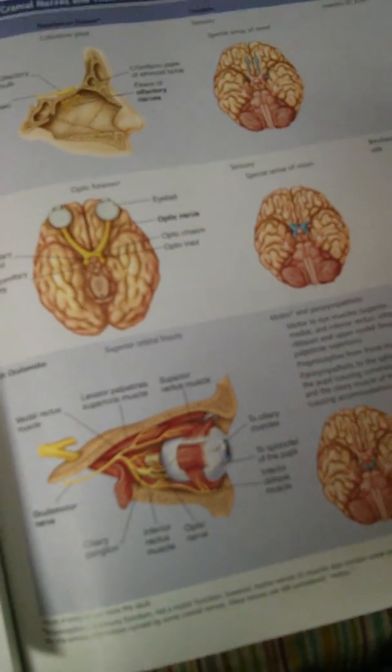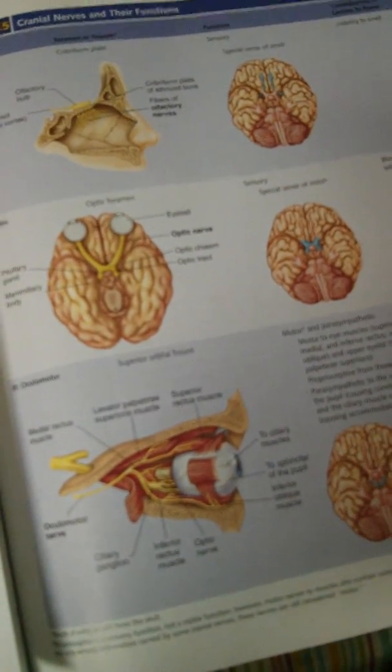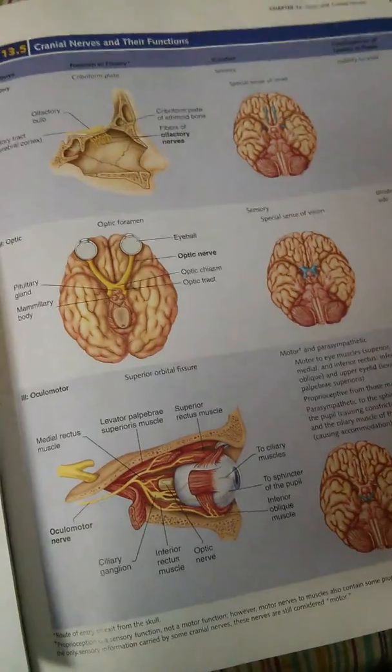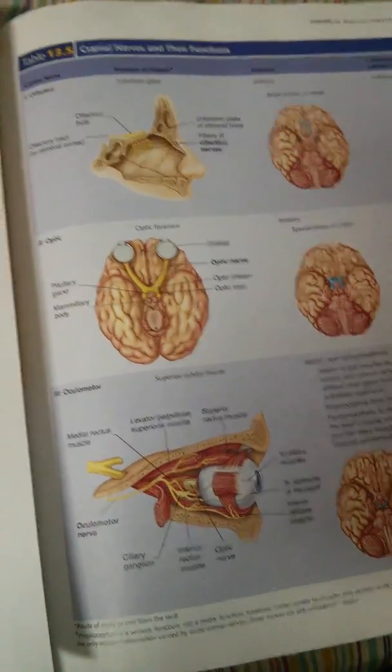Right now I'm going to show you a handy way of remembering all the cranial nerves. There are 12 of them.